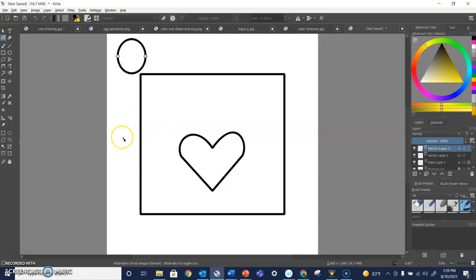All right. So now it is your turn to go out and play with those tools. See what you can make. Hey, go make some art.